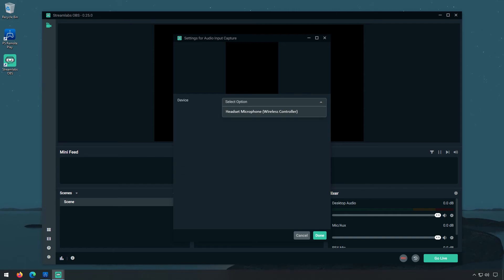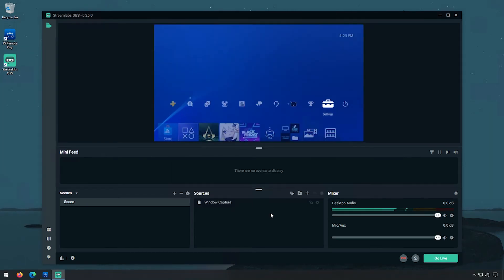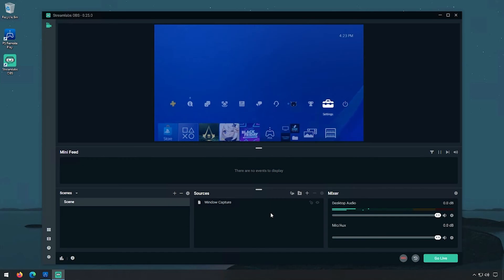And that is it. You will now be able to stream your PlayStation 4 via Streamlabs OBS and you'll be able to capture the video and all audio, including any group chats.